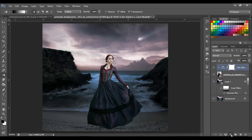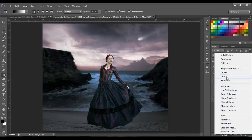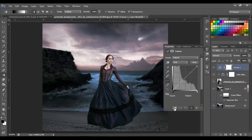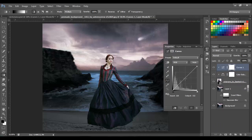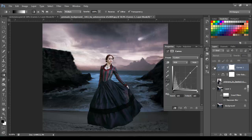Next, we're going to use the Curves adjustment. Go to Adjustments > Curves and set it as a clipping mask. Move the bottom-left point a little to the right, and adjust the curve to make it a little darker — something like this.